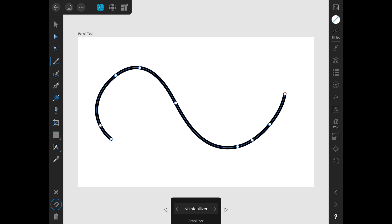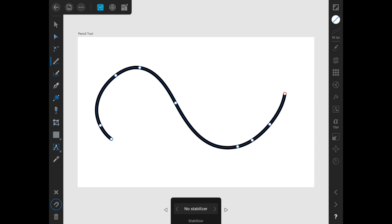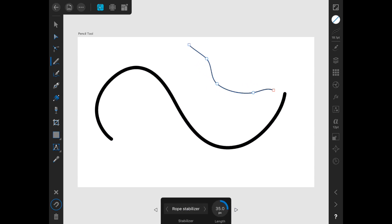There's Rope Stabilizer, No Stabilizer, and Window Stabilizer. Essentially, the stabilizer tries to draw a more clean curve for you. If I have no stabilizer, like so, and if I have a Rope Stabilizer, you can see that it is a little bit more clean, but I'm told it works better with the pencil.